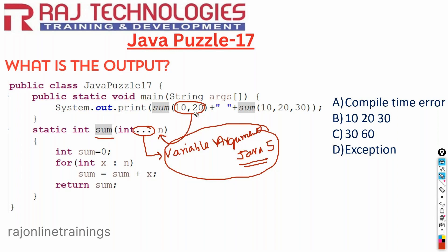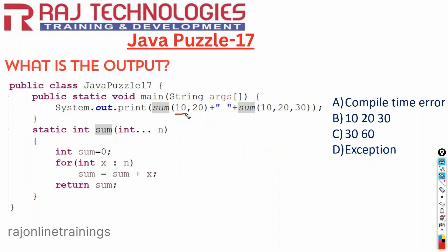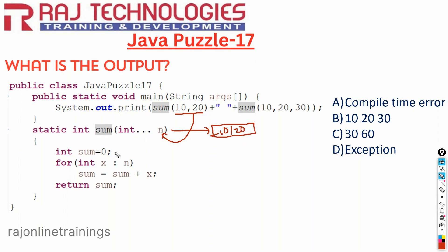The values 10 and 20 will come and store into N, and this N will act like an array. When we pass 10 and 20, they come and store into this array N. So the values present in array N are 10 and 20. In this method, we take a variable sum and traverse array N, taking one element at a time and storing it into variable X.